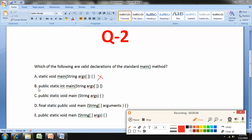Option B is: public static int main(String[] args). This is also not correct because the return type of the main function must always be void. Here we have int, so this is not the correct answer.